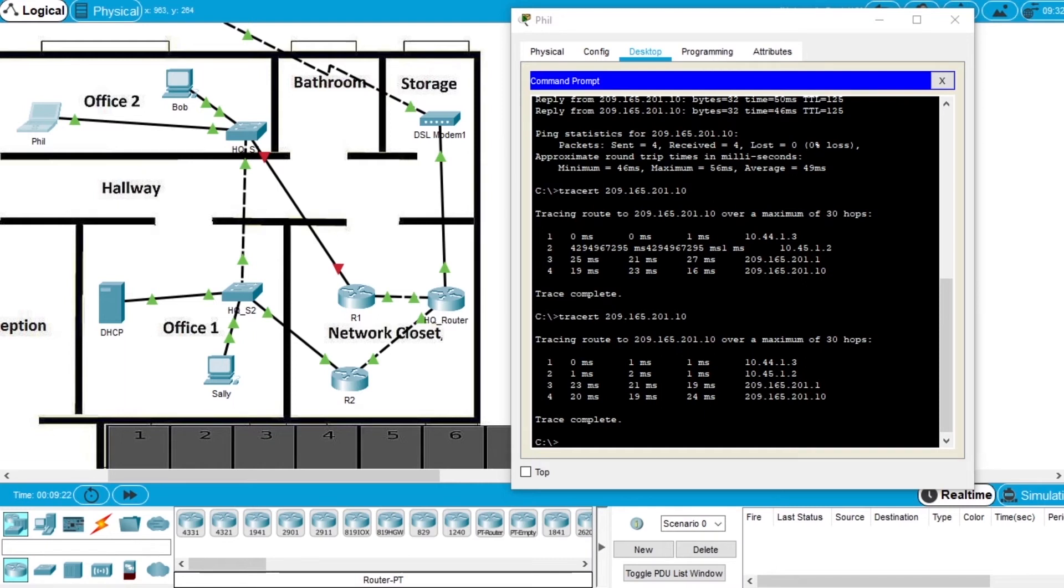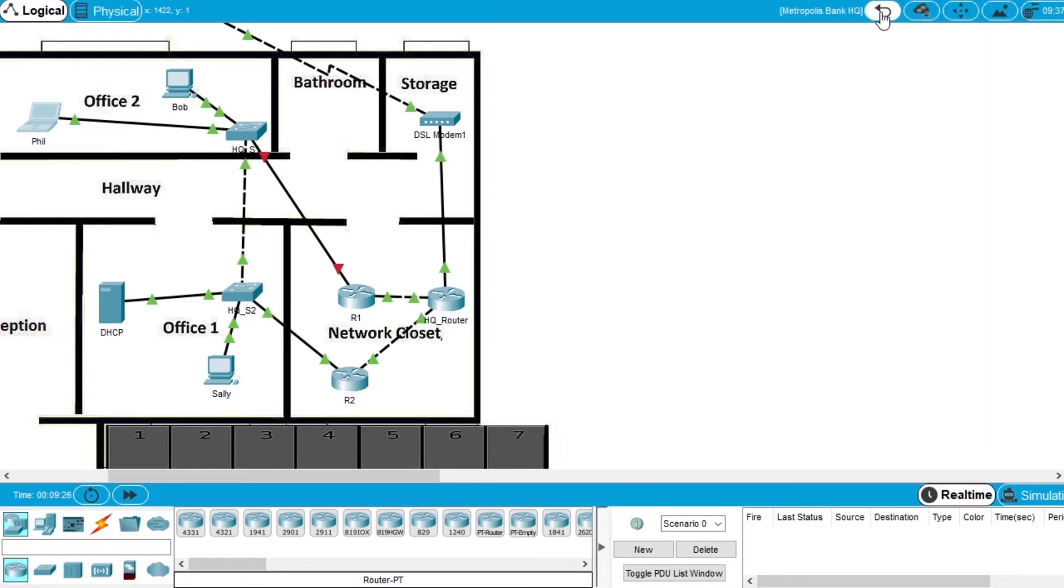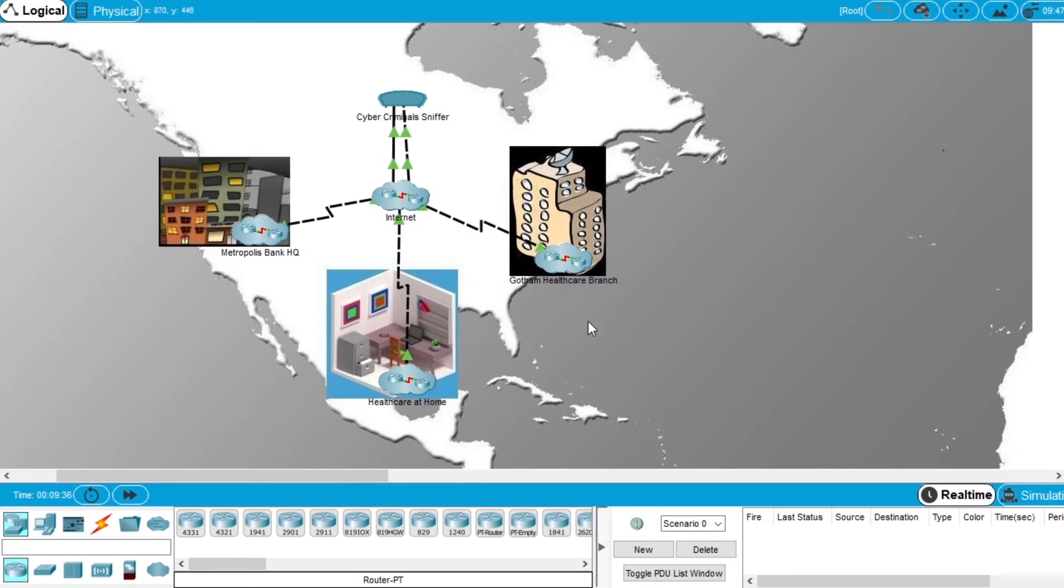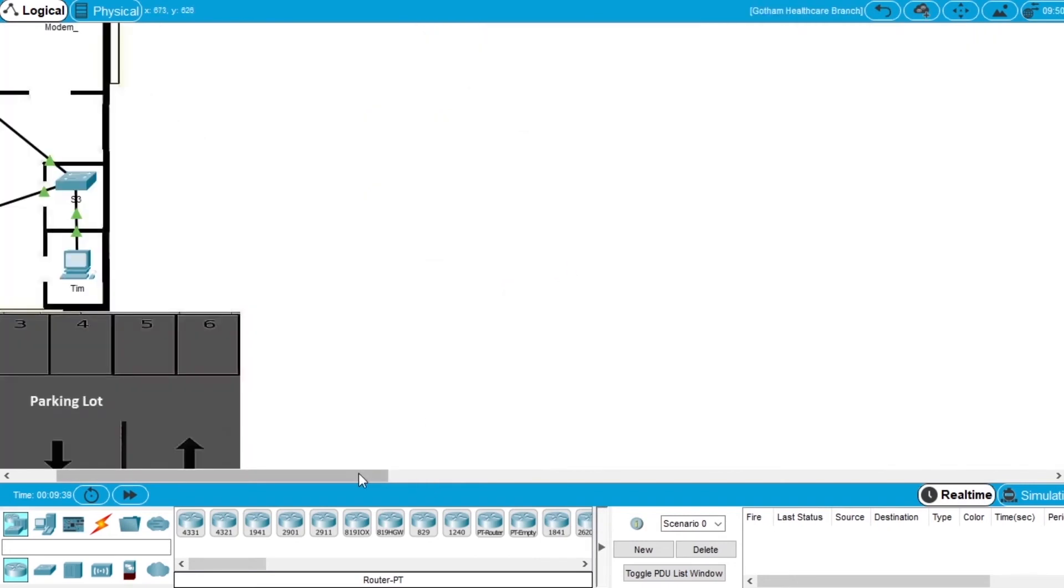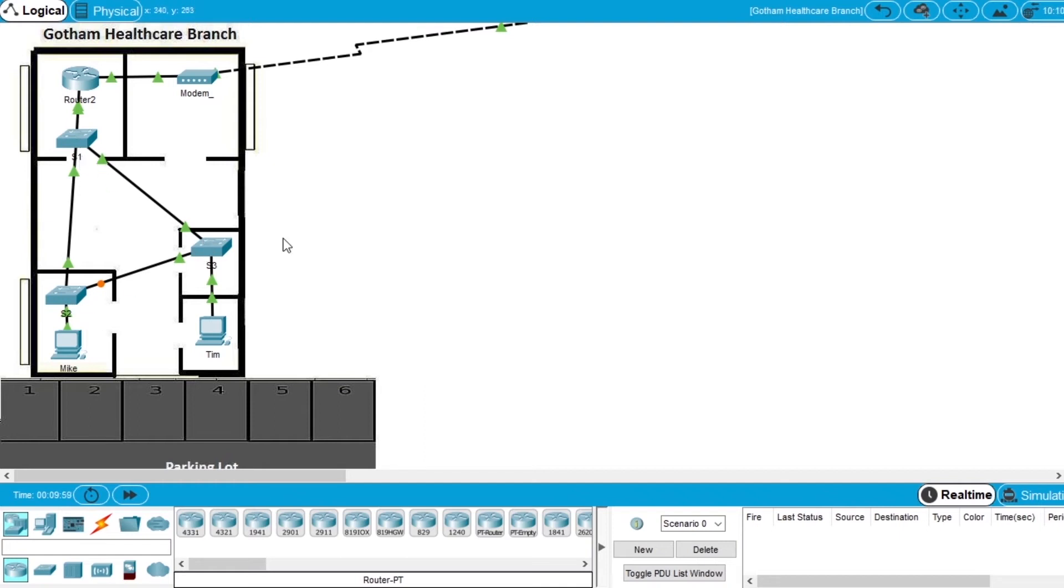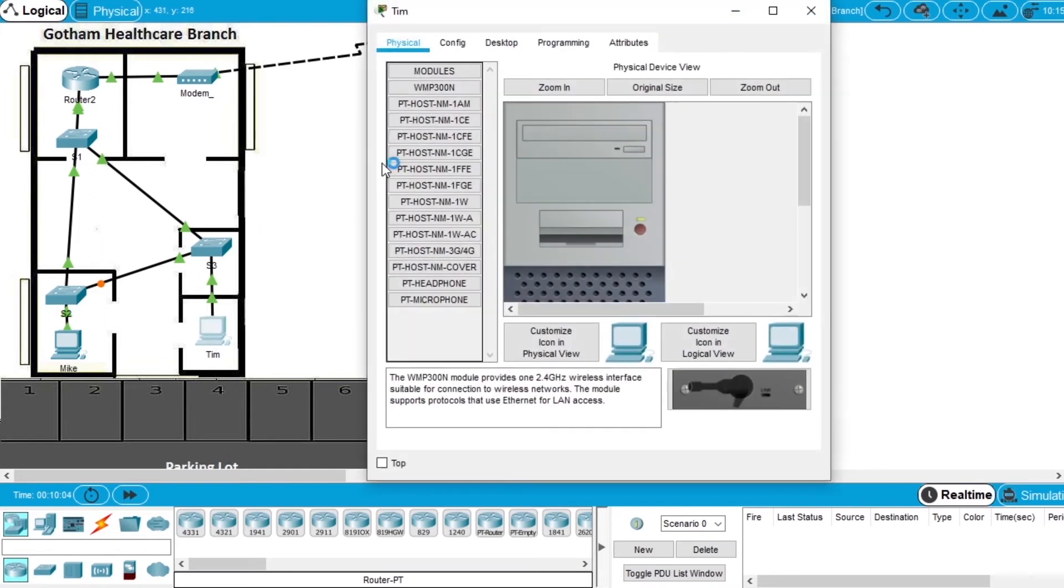Now let's try redundancy of switches. Let's close this network. Let's go to the network Gotham Healthcare Branch. In this network we have only one router, but we have several switches: switch number 1, 2, and 3. We'll test a failover on the switch. So open the computer of Tim that is connected to switch number 3.